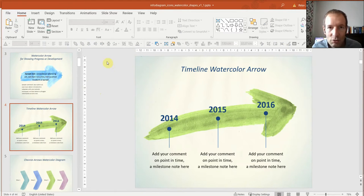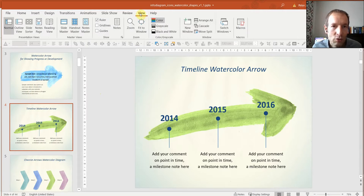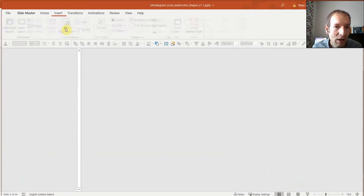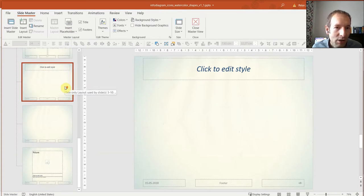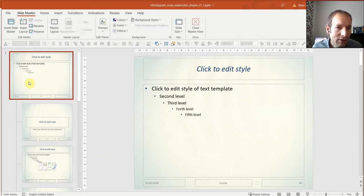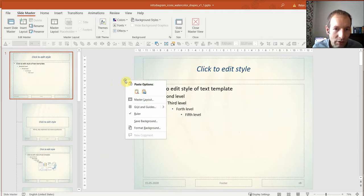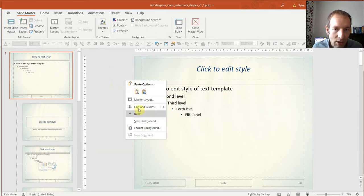So basically you go to the View tab in PowerPoint, go to Slide Master, and you should go to the first slide over here. Now here you edit the background. You right-click over here, or you can also click here in the Slide Master tab, and you go to Format Background.